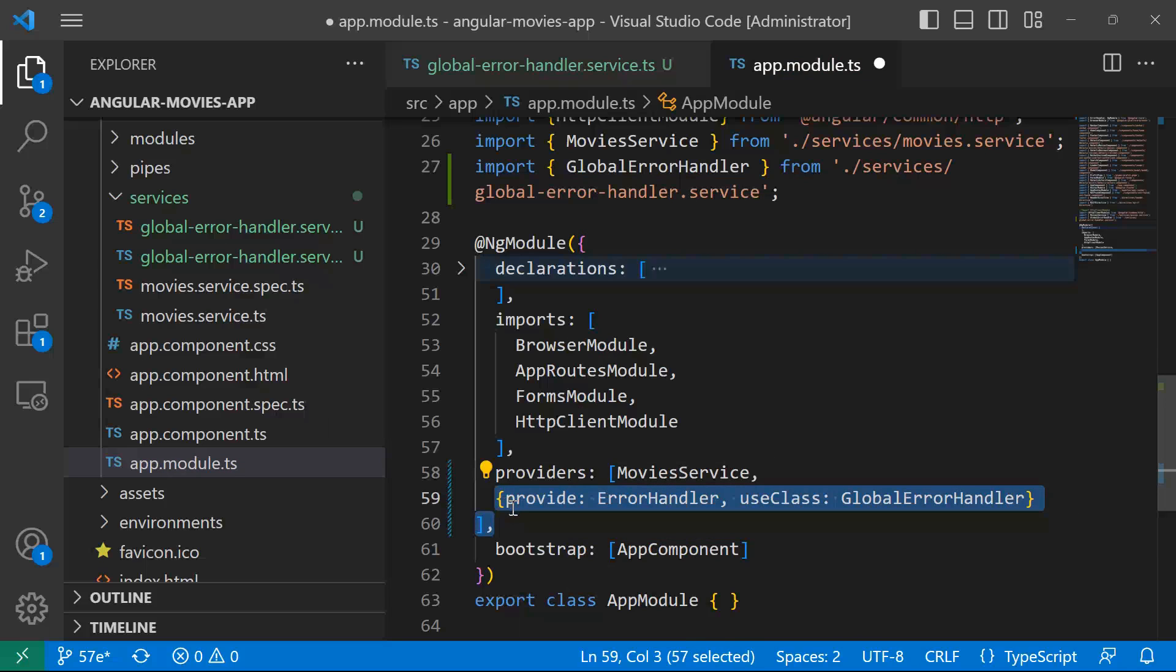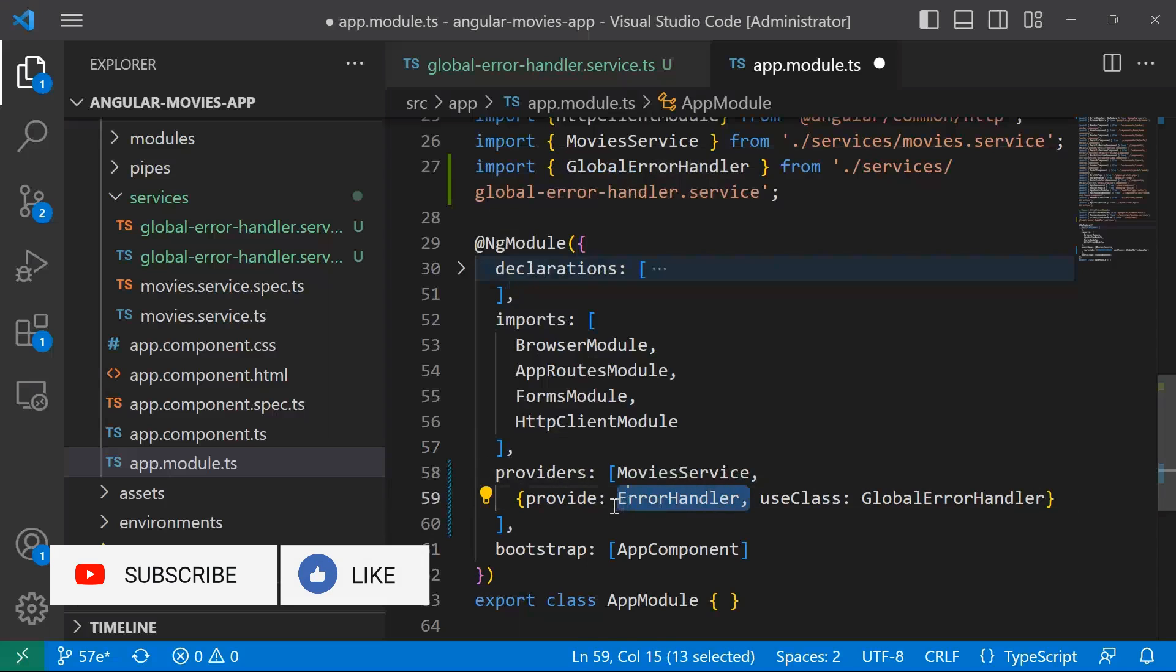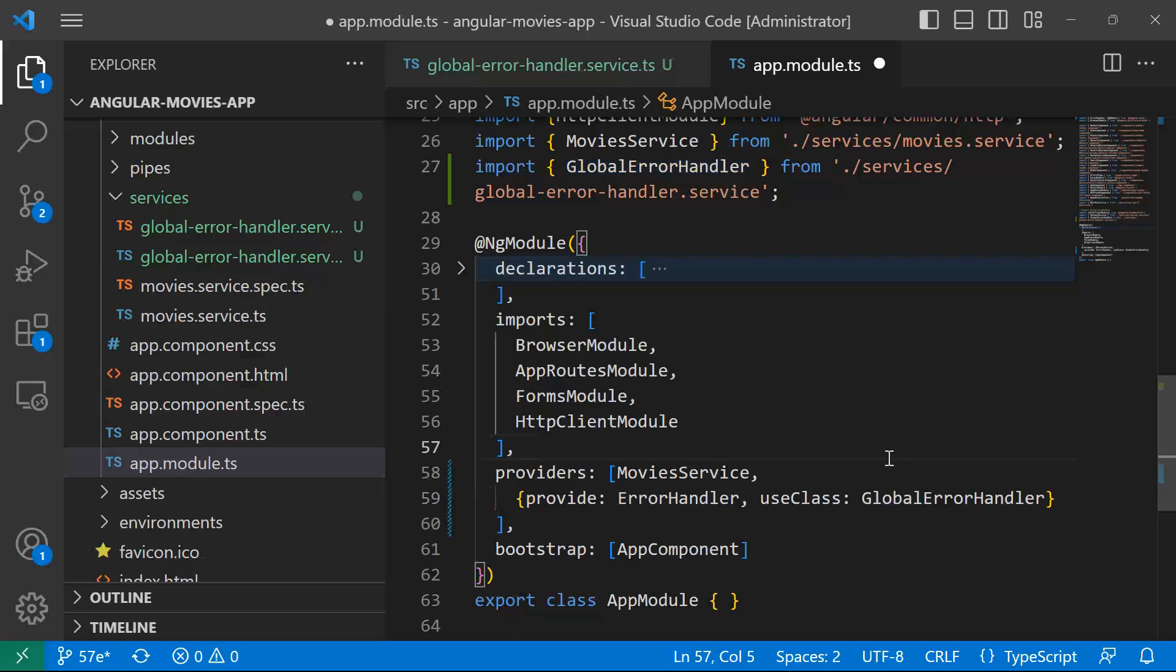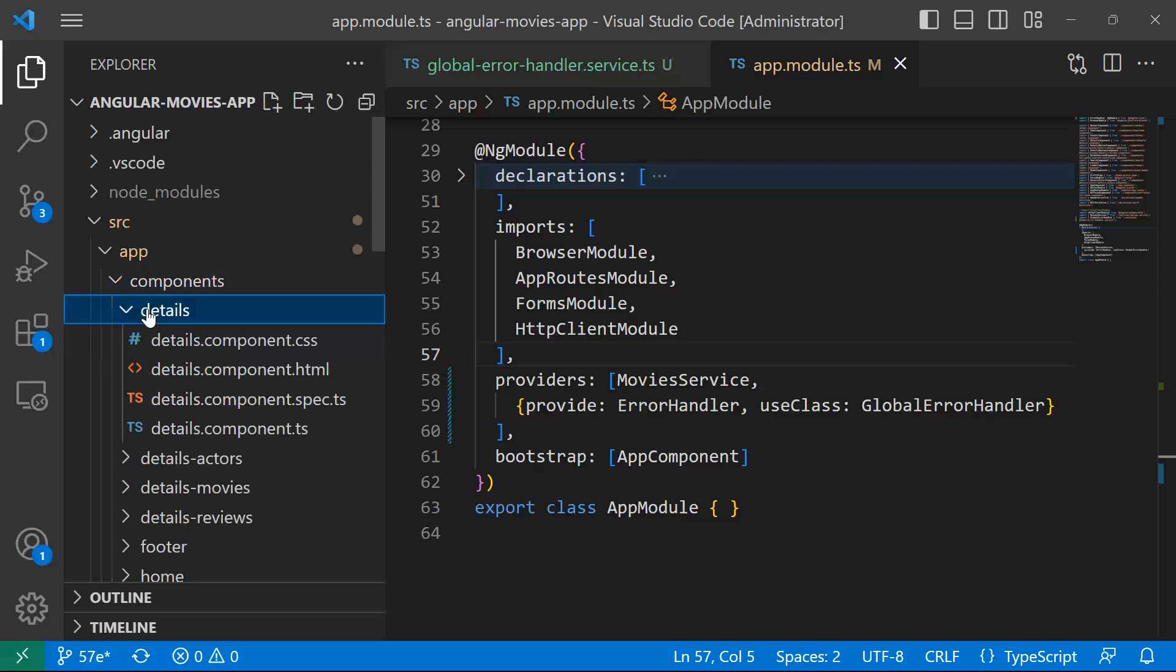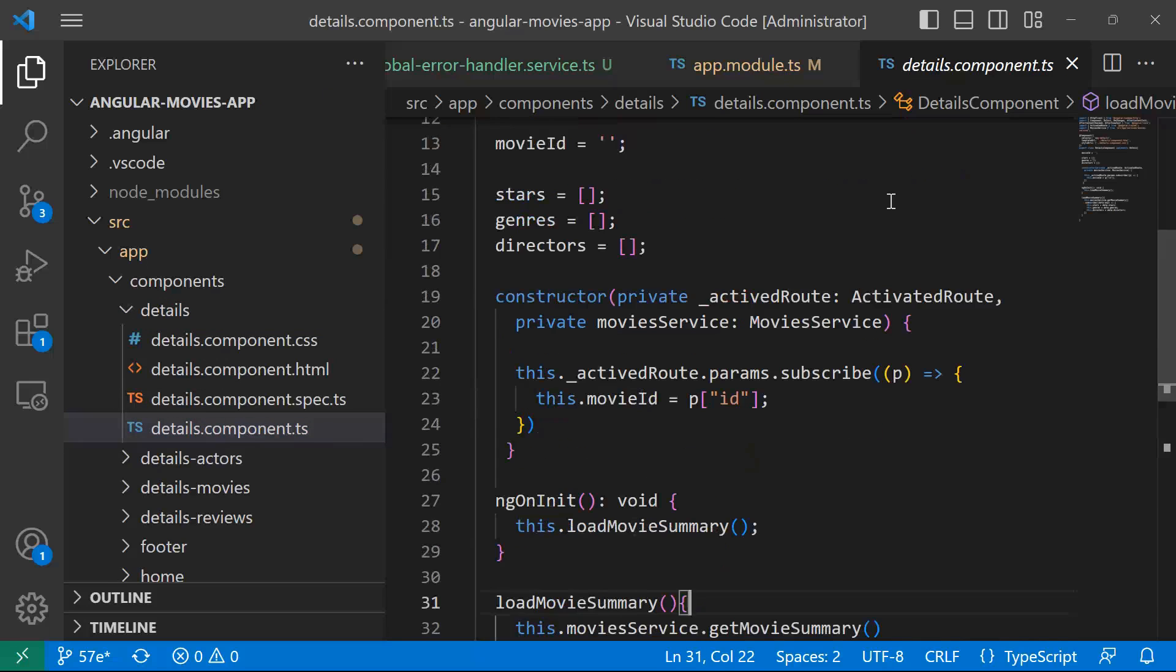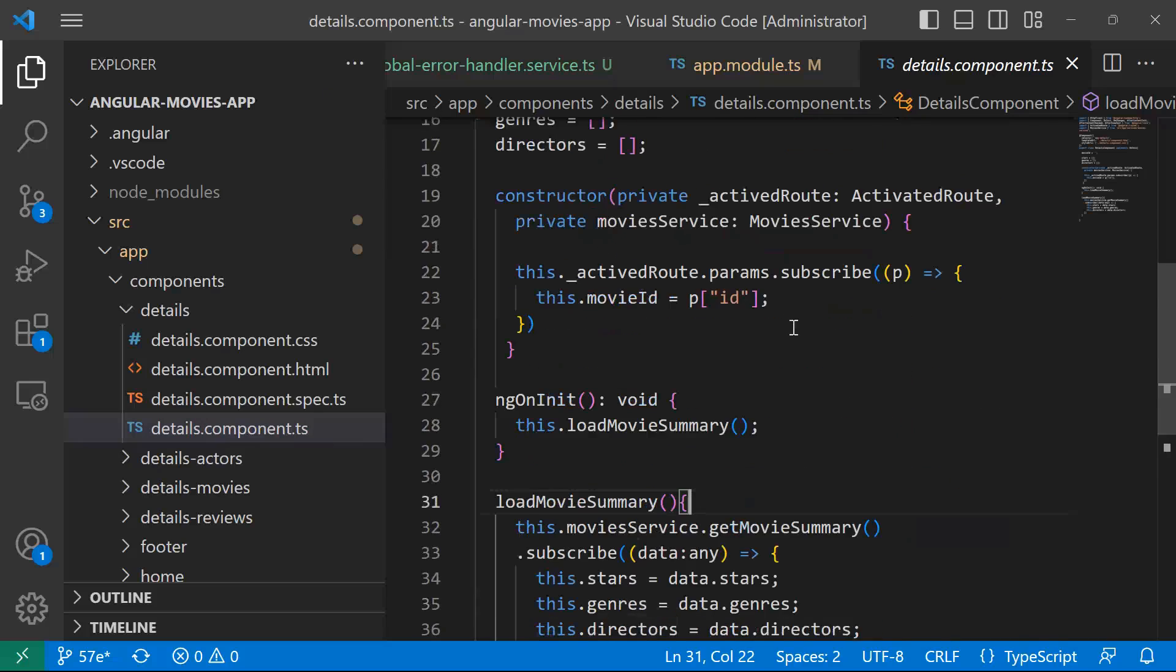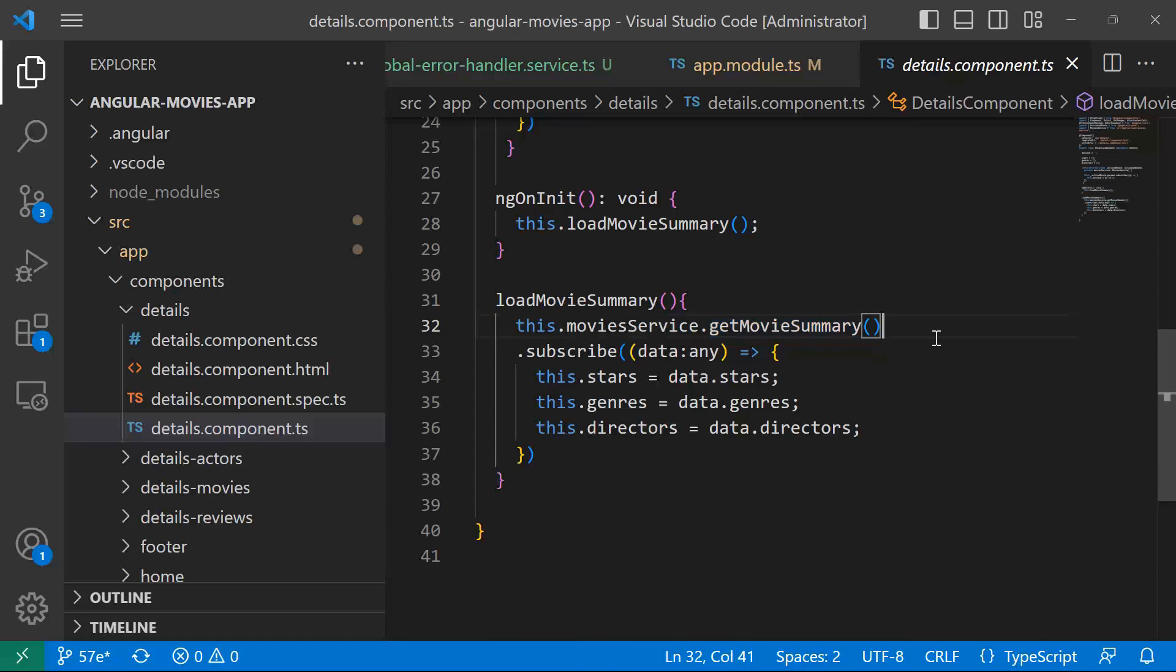So when you add this configuration like this, it means that if any errors happen within the app, then use the class GlobalErrorHandler to handle the errors. So now, let us save the changes and go to the components. Inside the app, we have the components folder, and then I'll just go to details, and then for the details, I'll go to the details.component.ts. You can see that whenever this component is loaded, inside the ngOnInit, we have defined that we want to load this method, which is loadMovieSummary, and the movie summary is using MoviesService, and then getMovieSummary method.